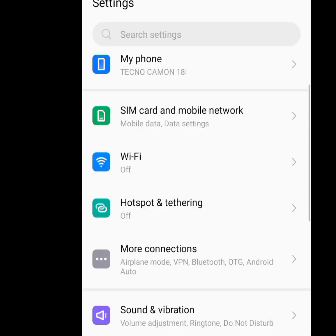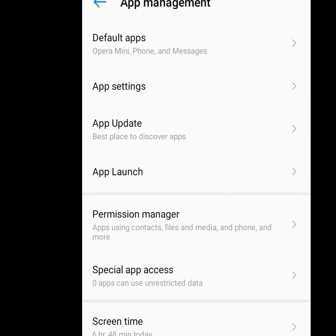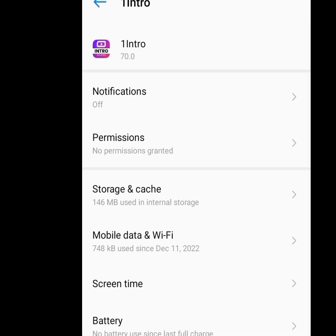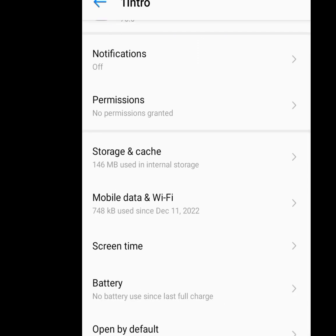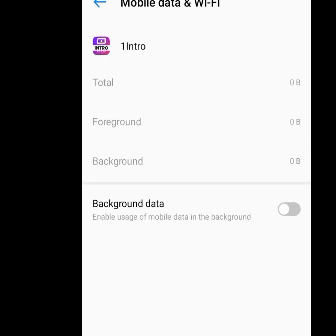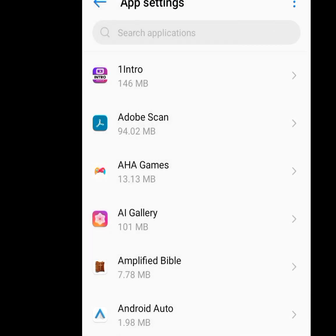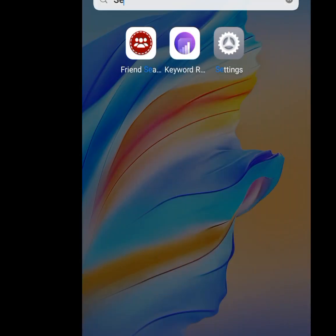Click on App Management, then App Settings, then click on each app. For each app you are going to disable background data usage. For example, click on the Intro app, then click on Mobile Data and Wi-Fi. As you can see, background data is disabled. If it was enabled, even when I don't use this app it would be consuming my data in the background. Please make sure you disable background data for all the apps stored on your phone.